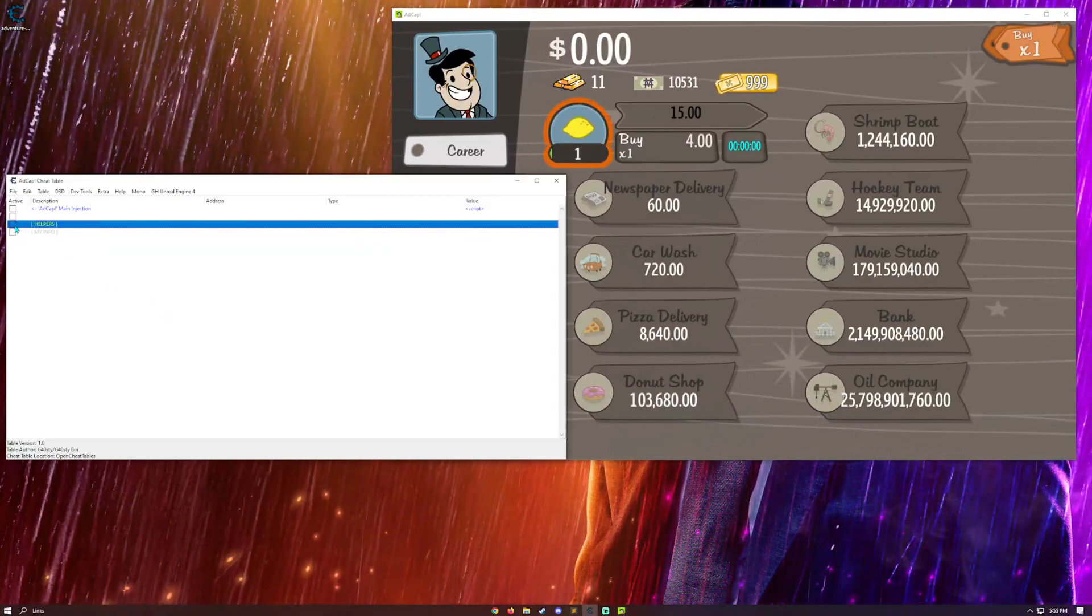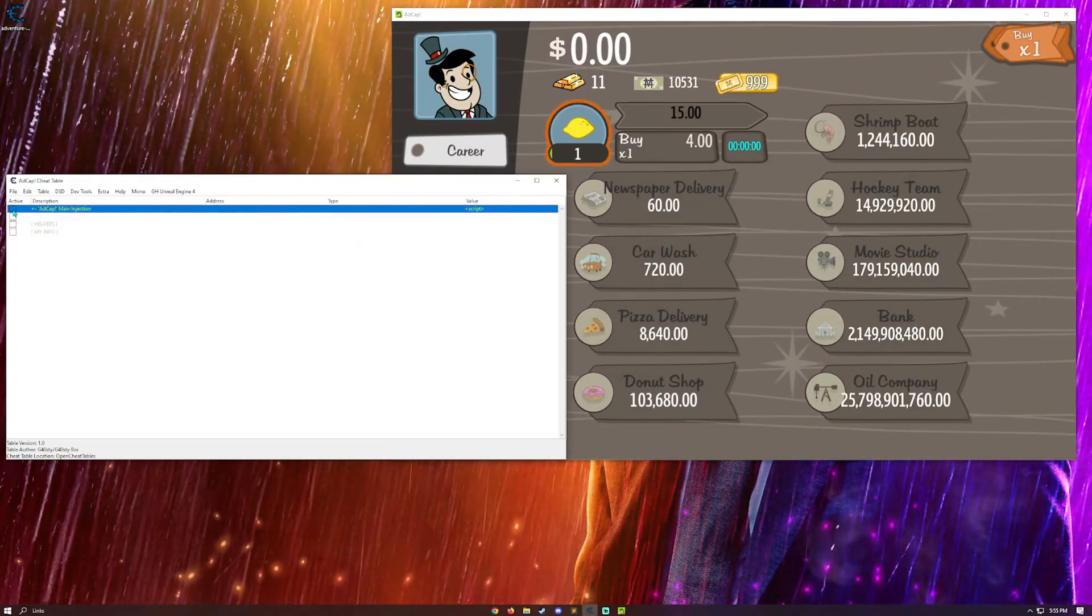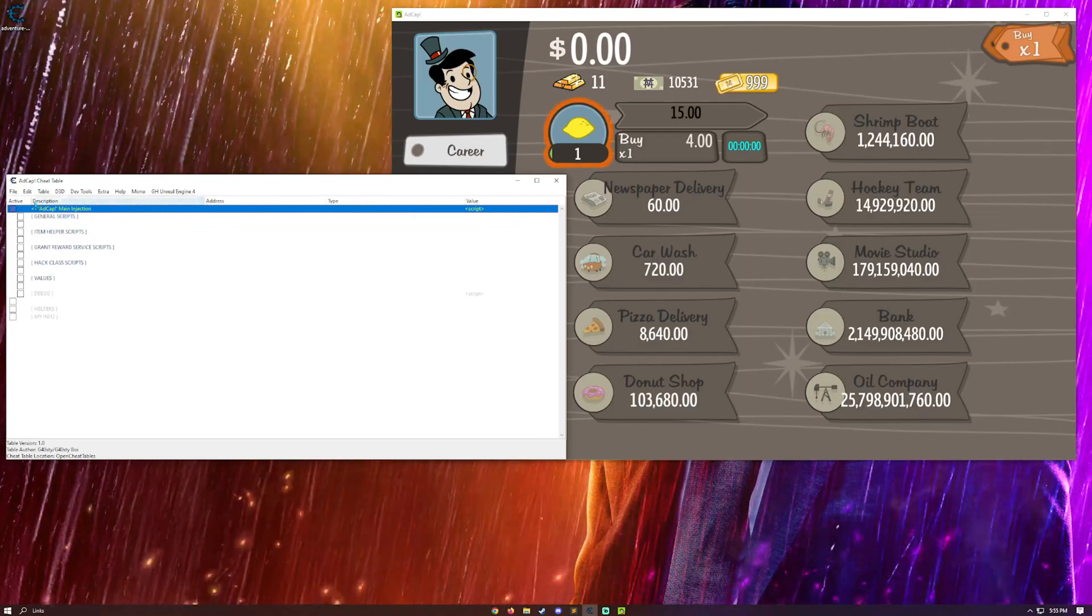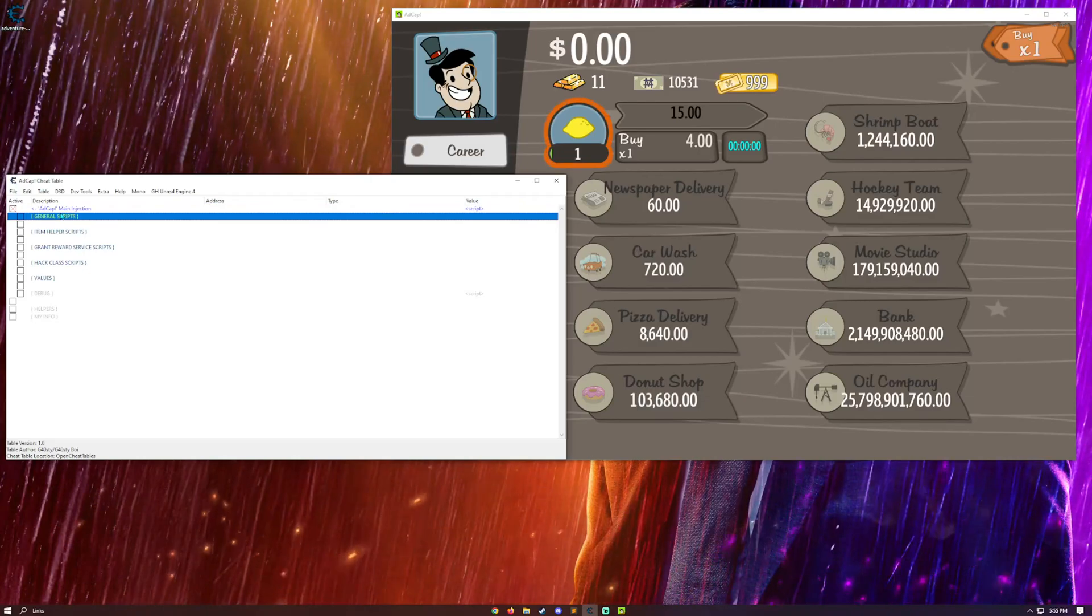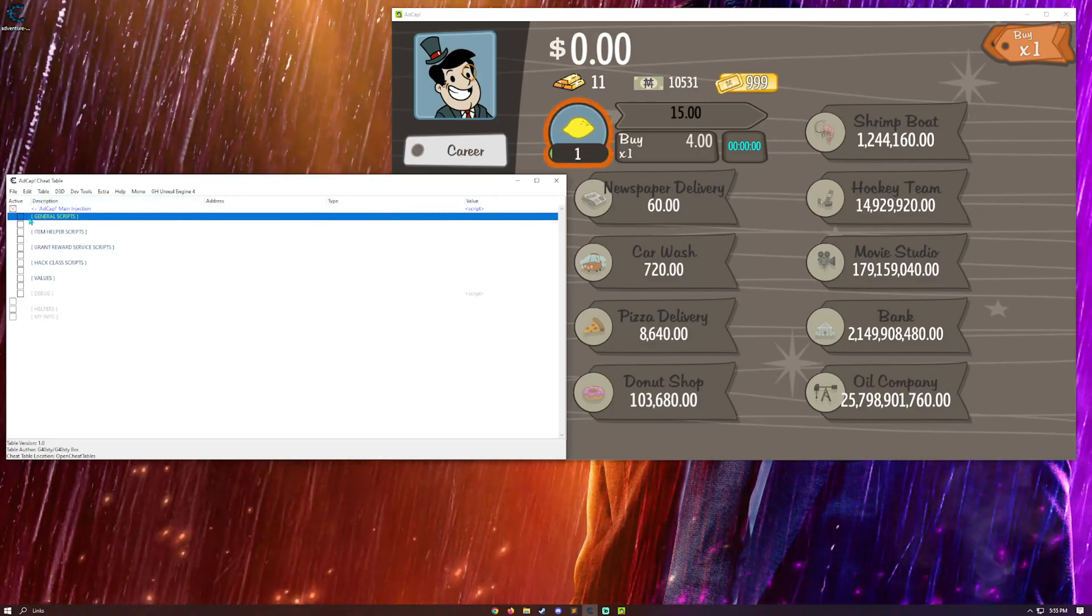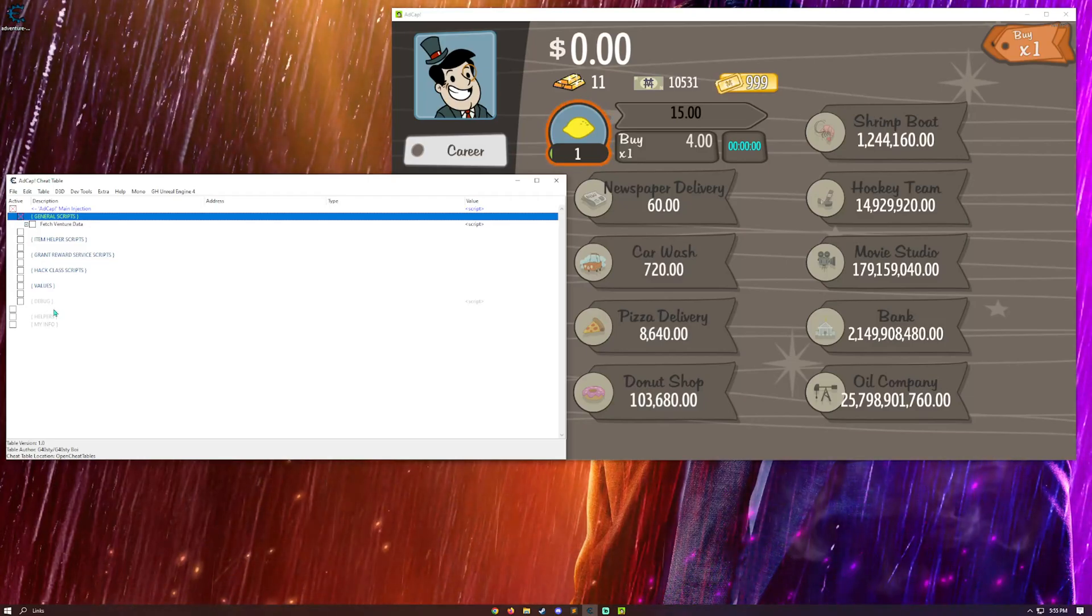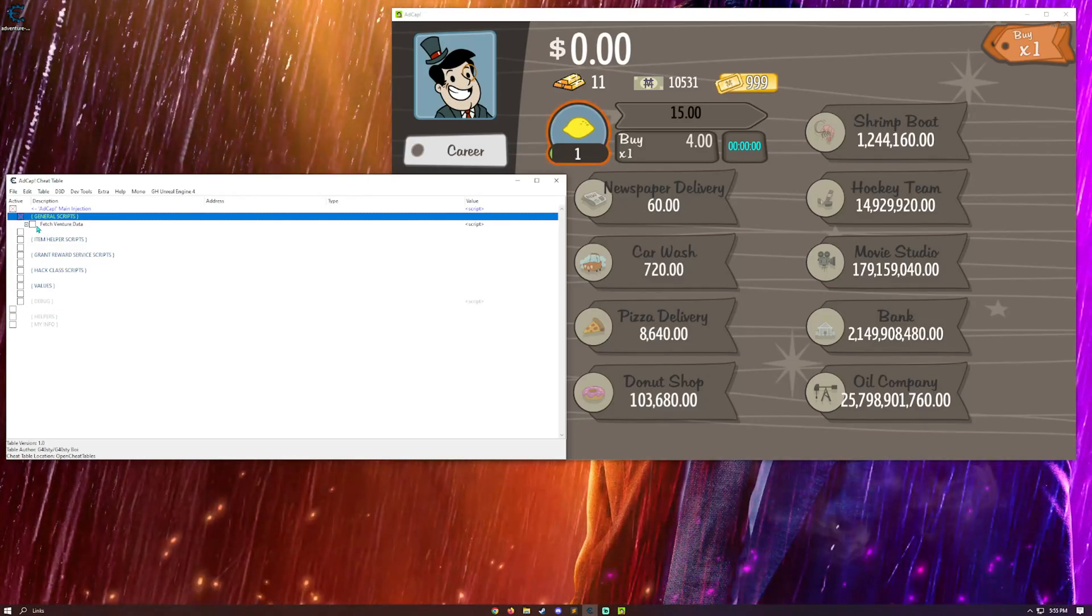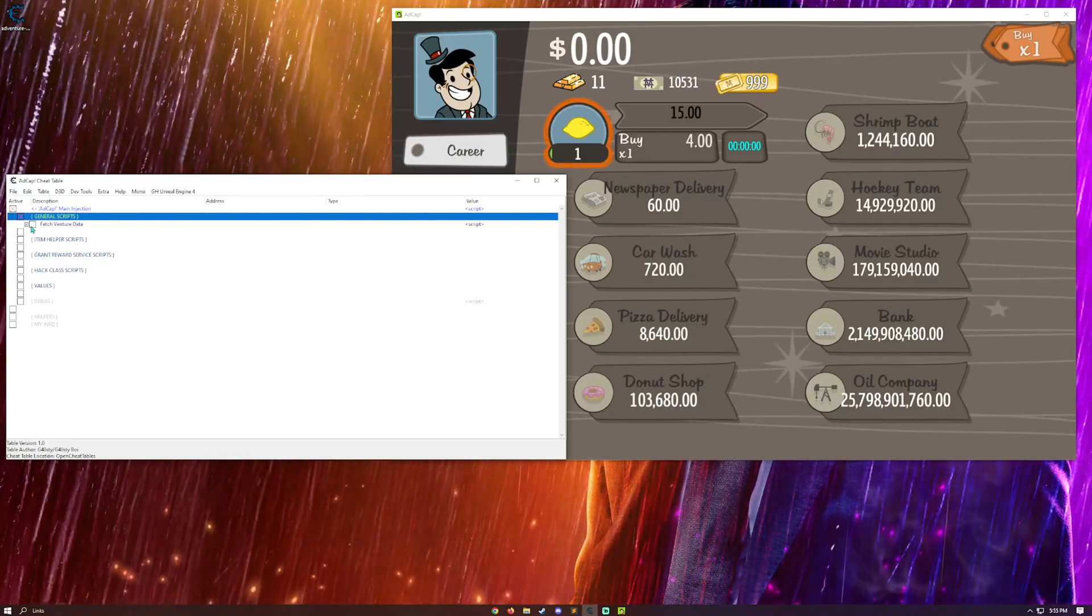So, to go ahead and get it started, press over here with the main injection and it should do all that for you. It may take a little bit longer depending on your hardware, but just give it some time and it should work. Okay, so I'm just going to go top to bottom and kind of explain some things. So, we have, first of all, in the general script section, we have fetch venture data.